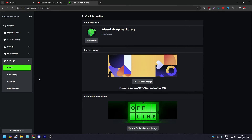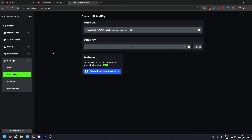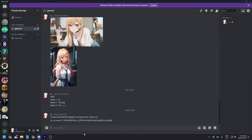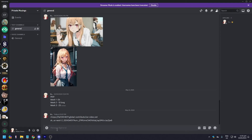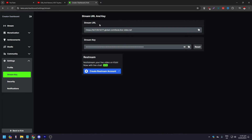Click on Stream Key. Here you'll see your stream URL and your stream key. To transfer these to your mobile, simply click Copy for the stream URL. Then paste it into a notepad or a private Discord channel. Then copy the stream key and paste that too. Now you have both saved.